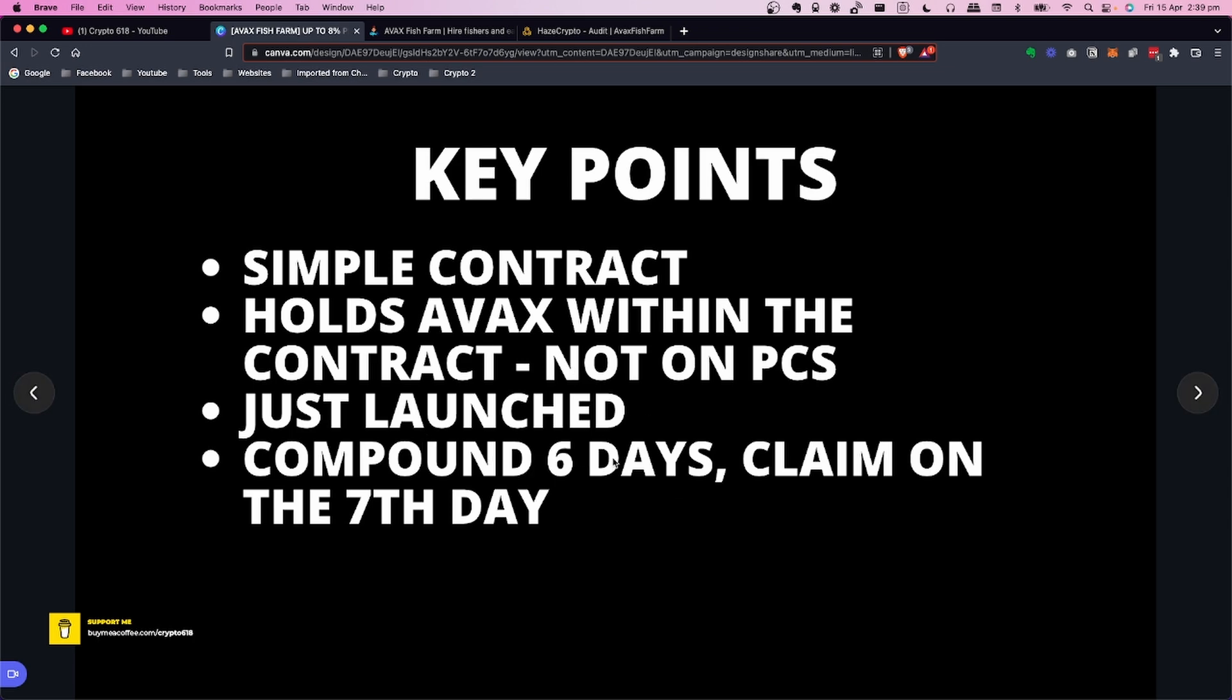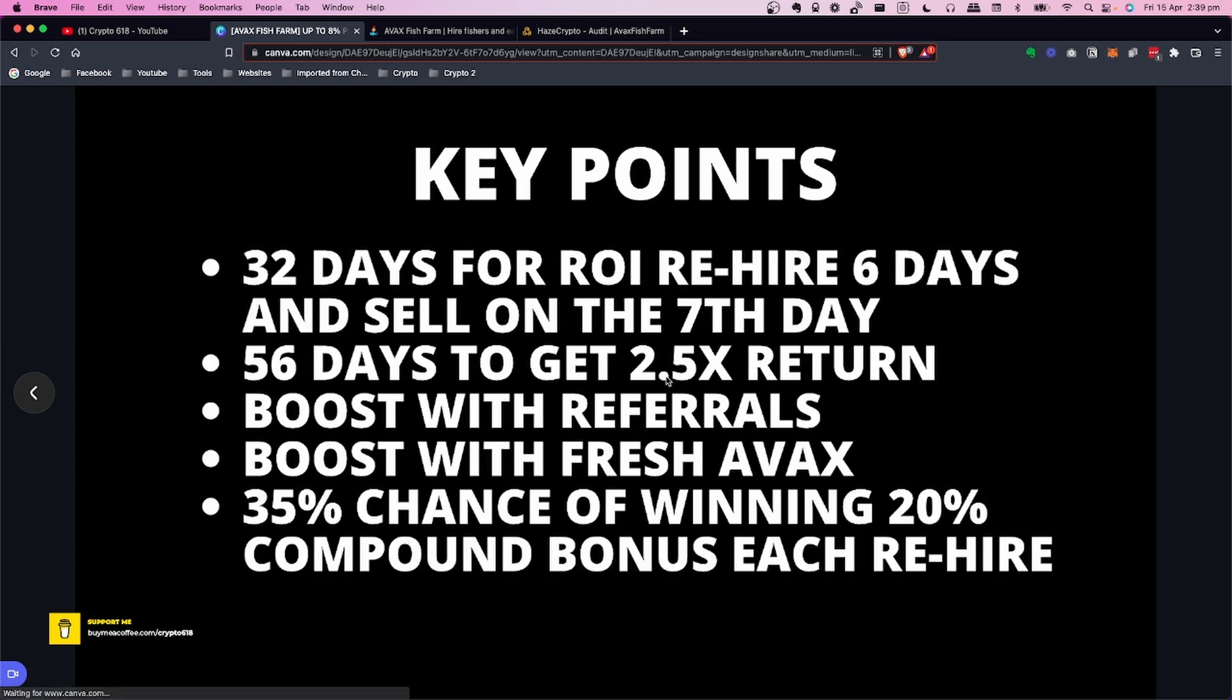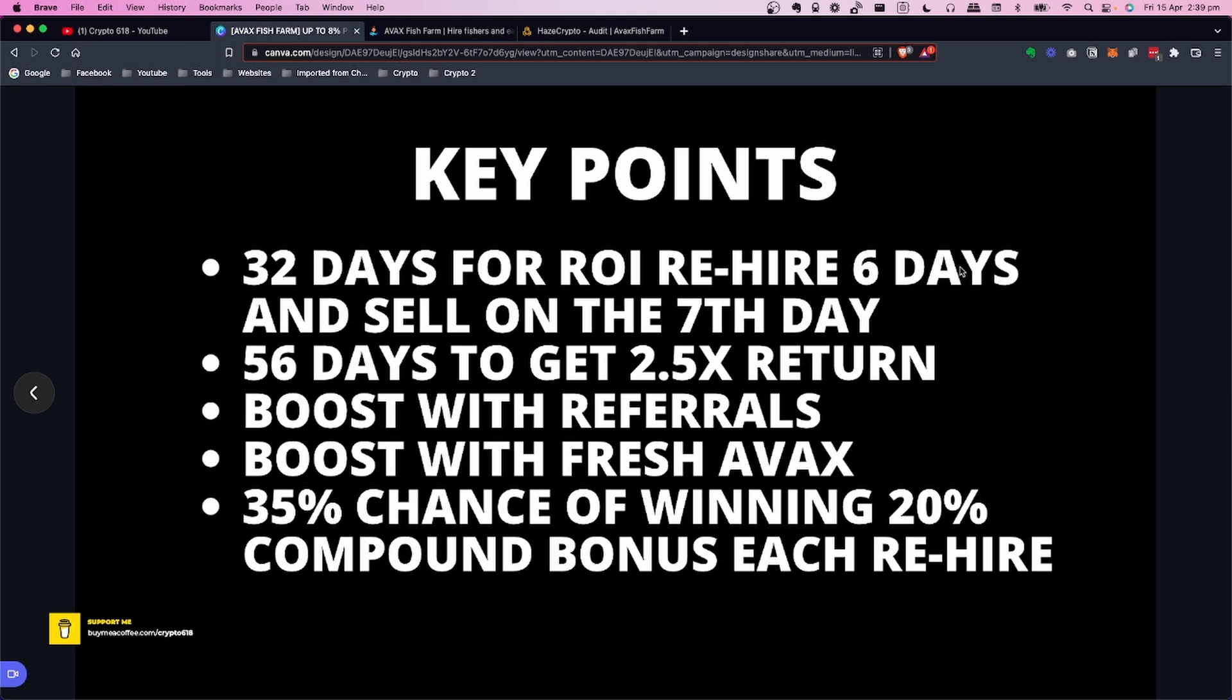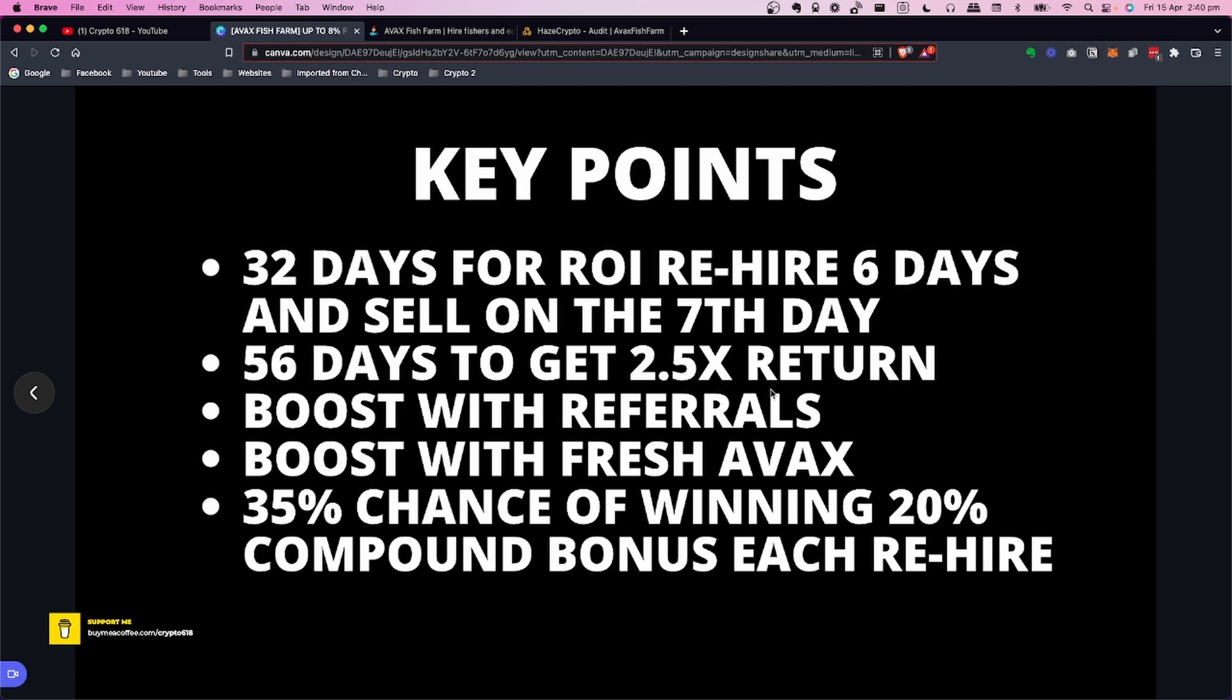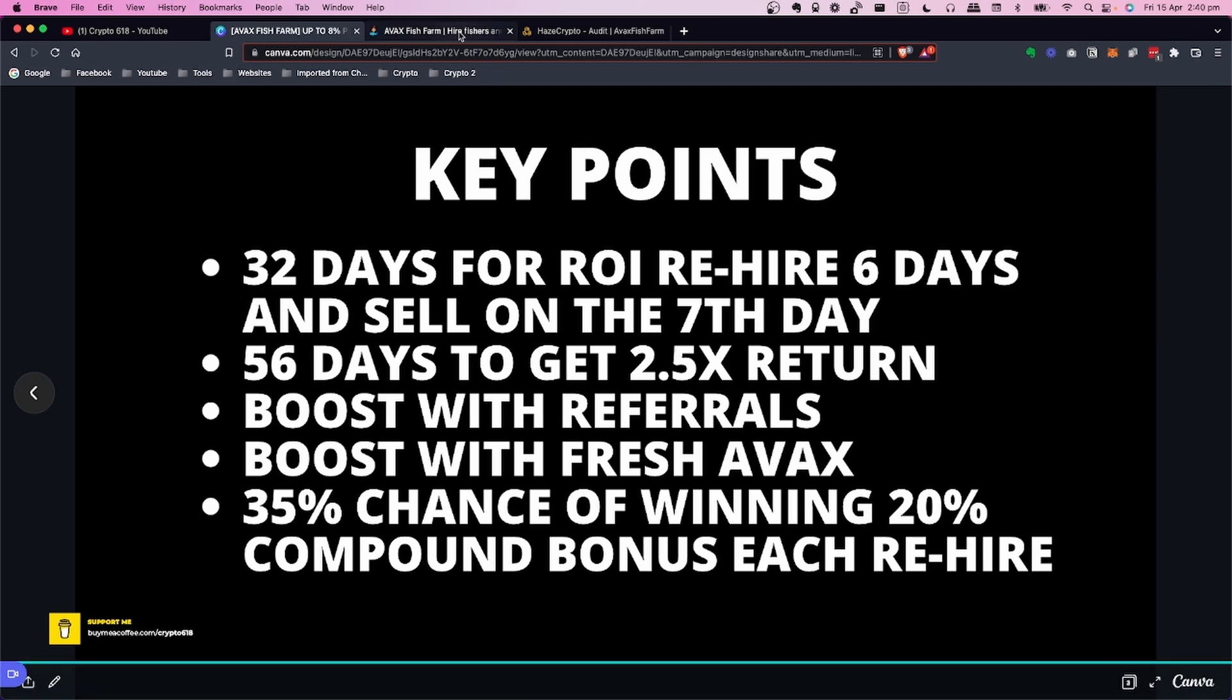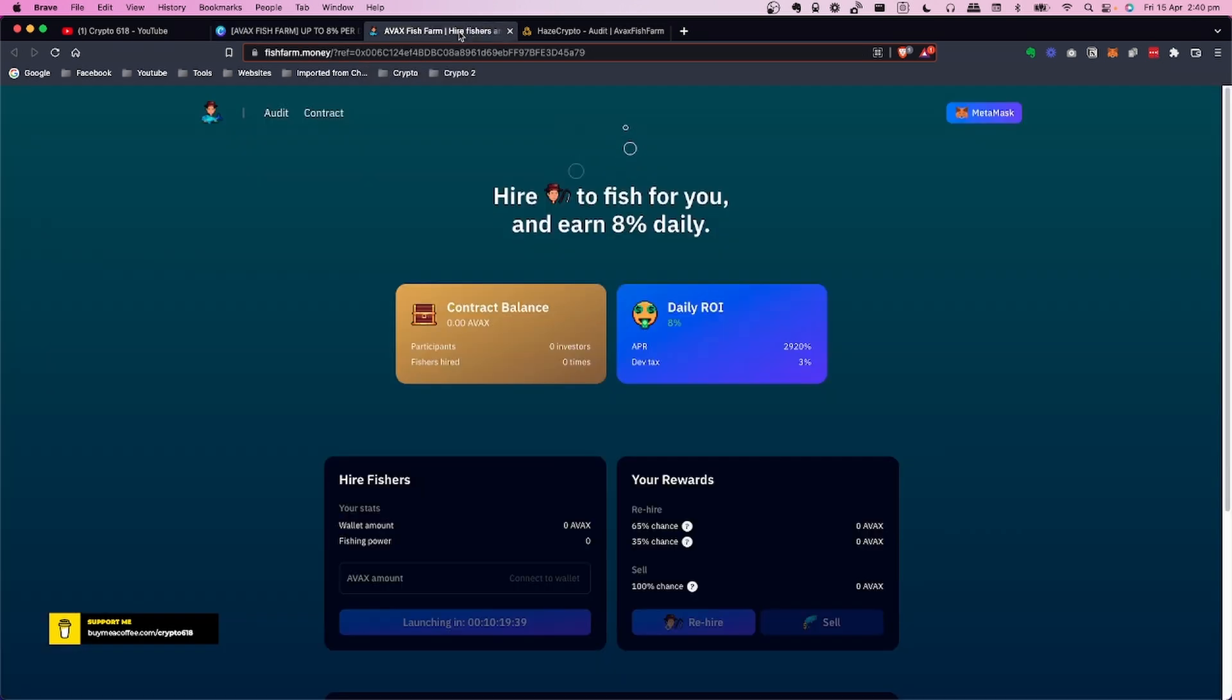The idea of this one is the same as some of the others where you compound six days and claim on the 7th. I've done some analysis on these and currently it's 32 days to get the ROI if you do six days for rehiring, which is what they call the compounding, and then claim which is classed as sell on the seventh day. In 56 days you'll get 2.5x return. You can boost for referrals, boost with fresh AVAX. What's interesting about this project is a 35% chance of winning a 20% compound bonus each time you rehire.